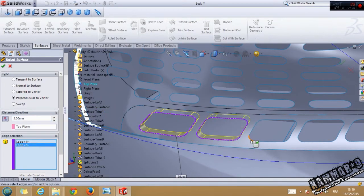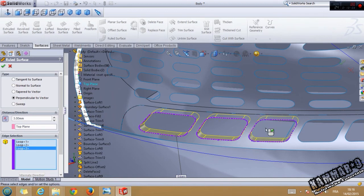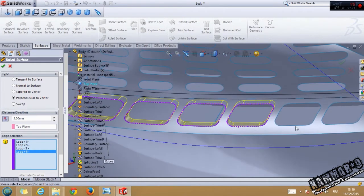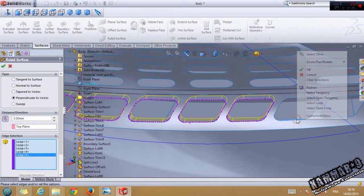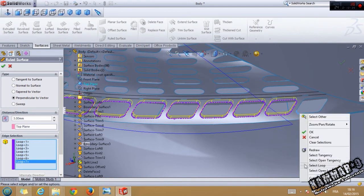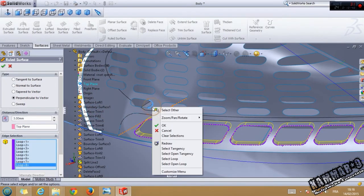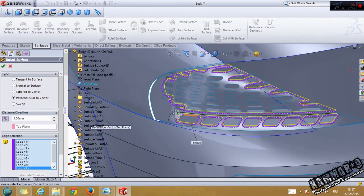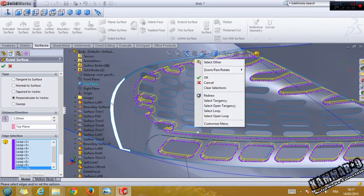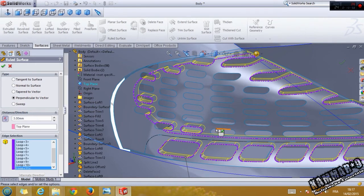Do the same thing here — select loop. When you see the mouse beside the cursor, you have to move it to add the next thing like that, and go to selection. Move and go here again, select the same thing, do that. Select loop — do the same thing on all of these one by one: select loop, select loop, select loop.